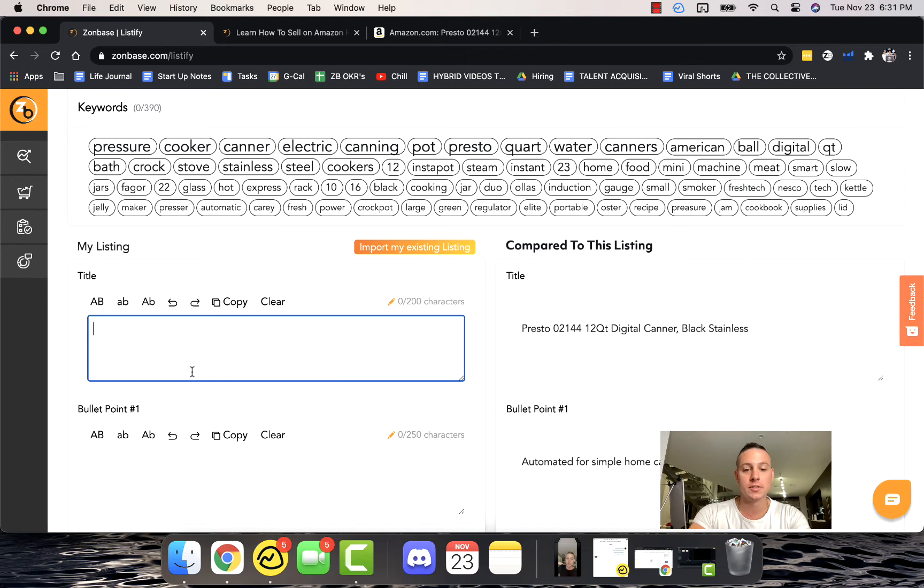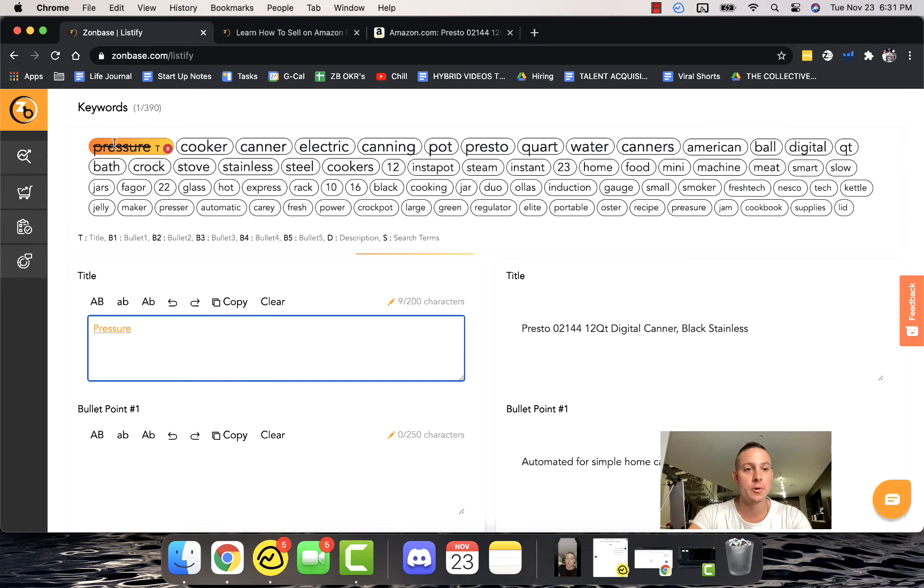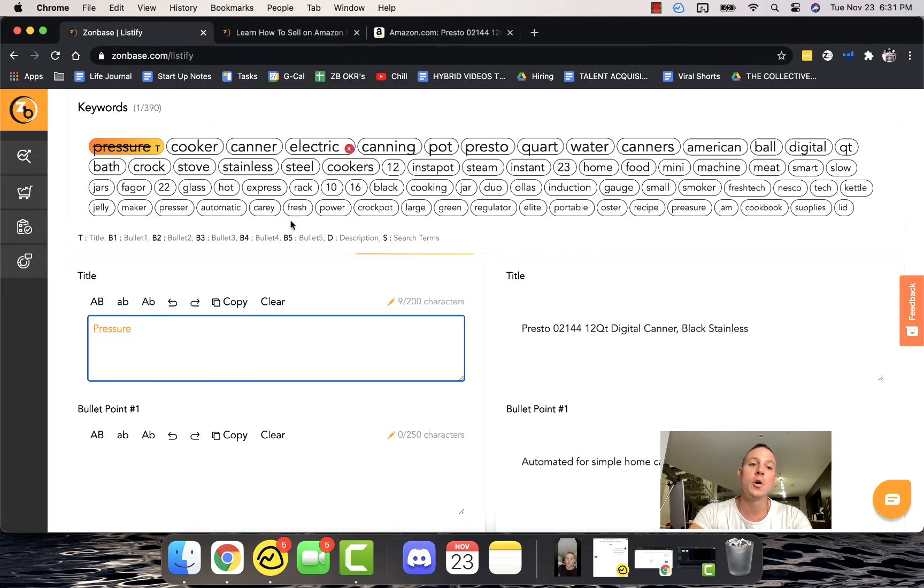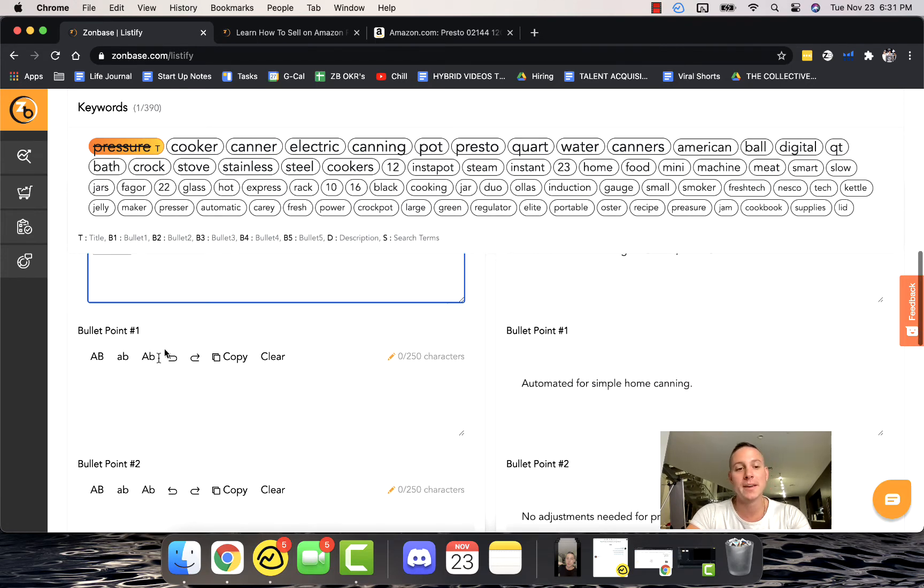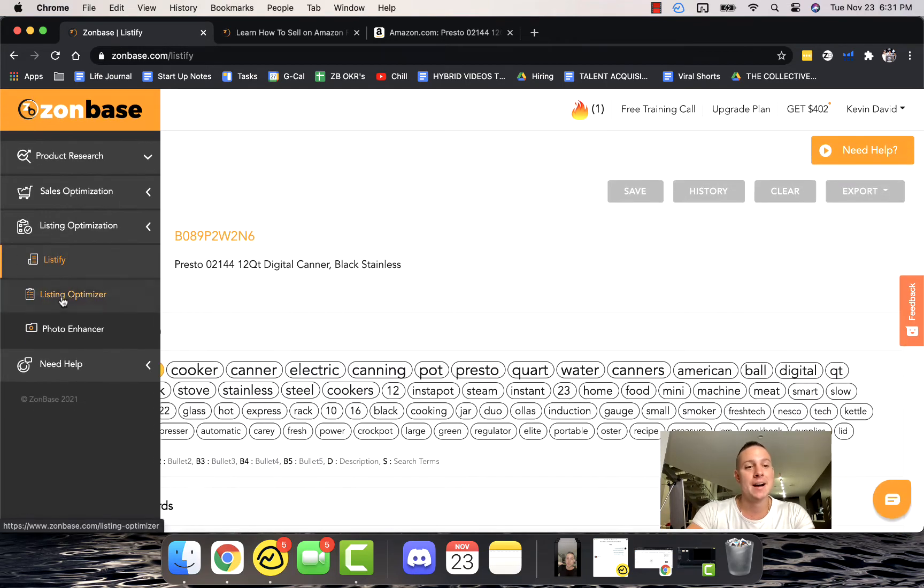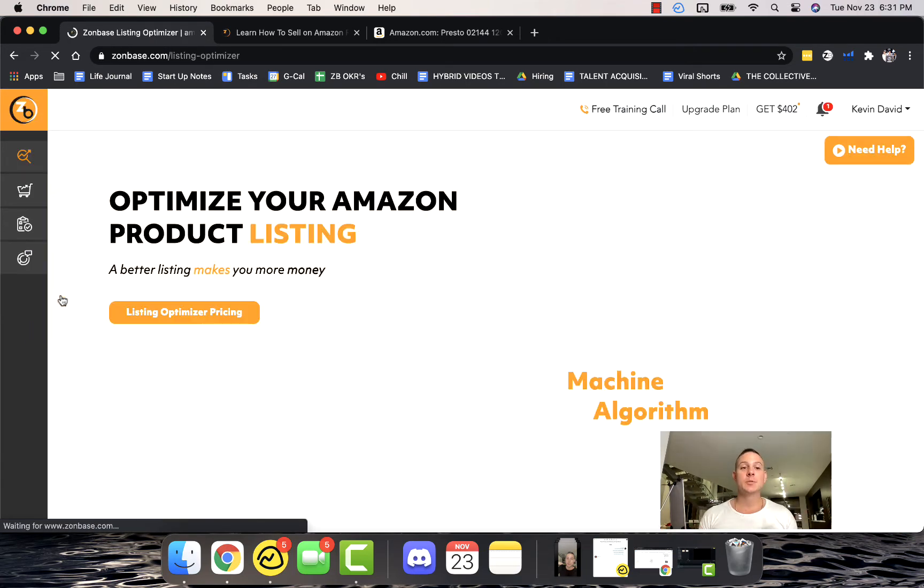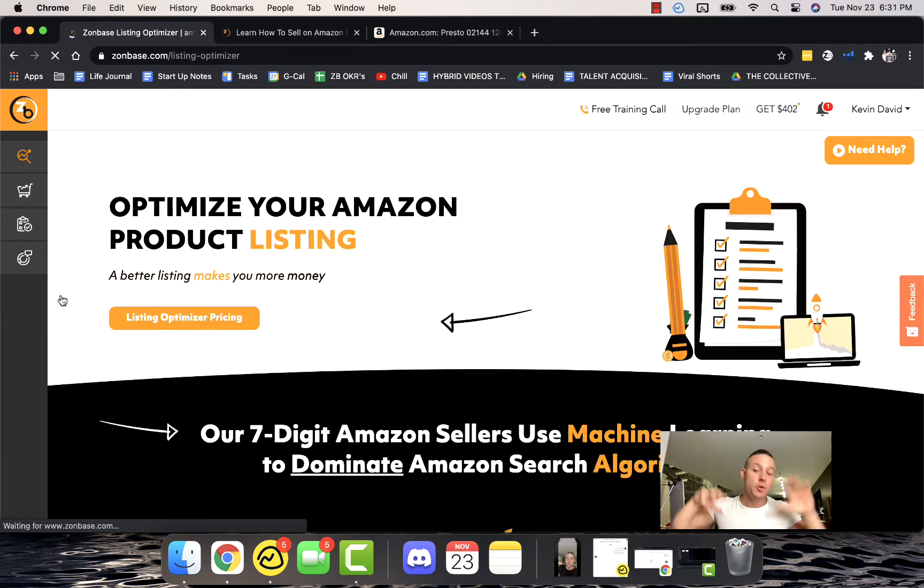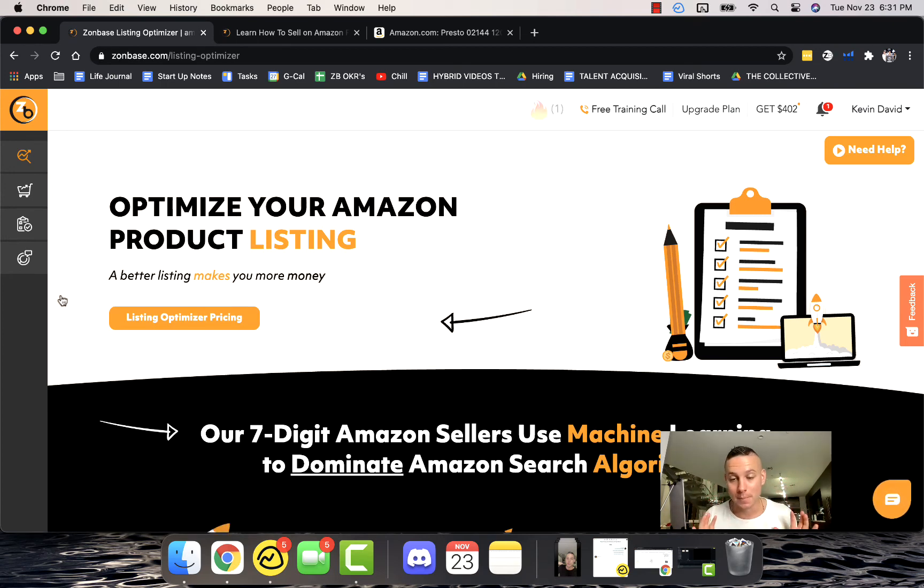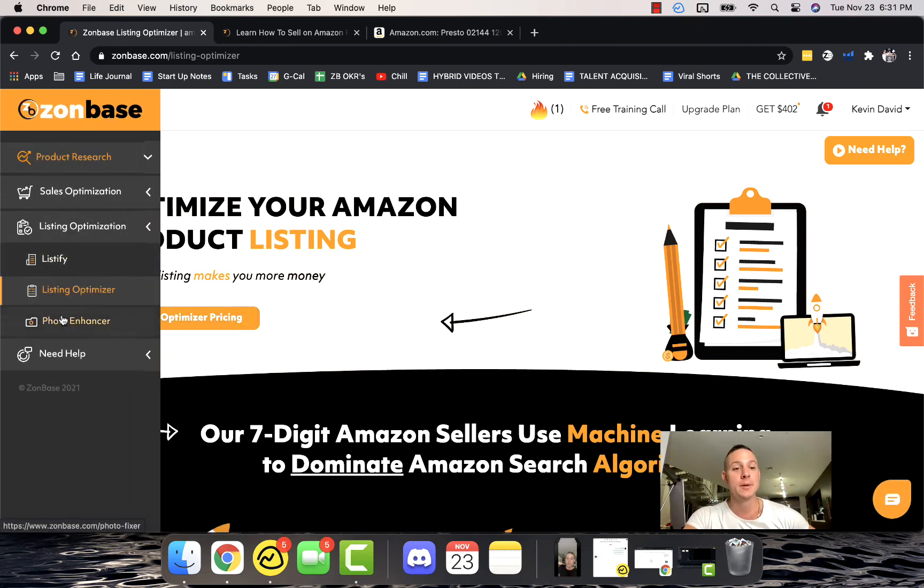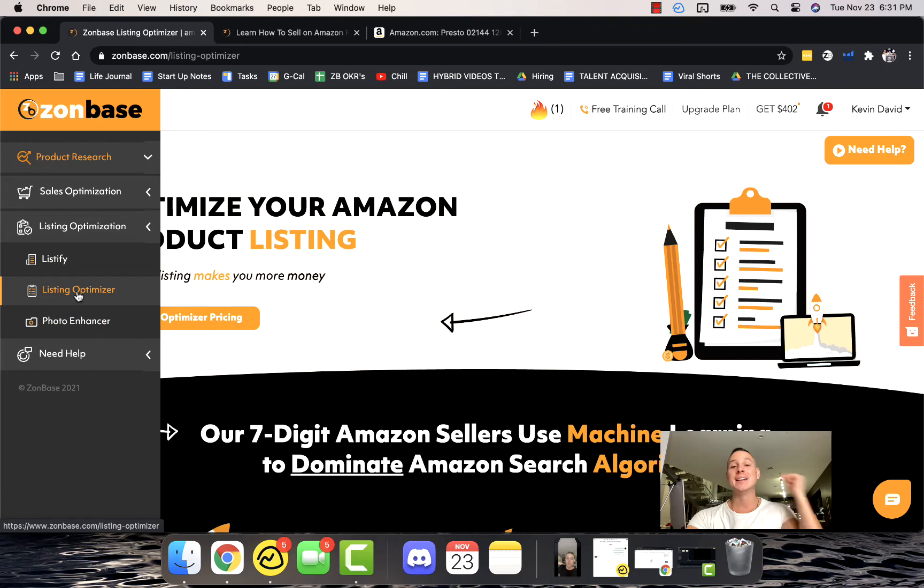Then what we can do is we can actually write our title right here, make sure that we include all these keywords like pressure for example—we can see that we used it. We want to use all these big appearing keywords when we're making ours, when we're writing our bullet points, things like that. Listing Optimizer is if you don't have any time and you just want Zonbase to take care of building you a beautiful listing. You can just come in here and do Listing Optimizer and it's done in a flash.